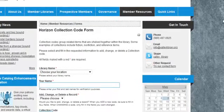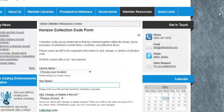Horizon Collection Codes. Collection codes group related items that are shelved together within the library. Examples are fiction, non-fiction, science fiction, mystery, etc.